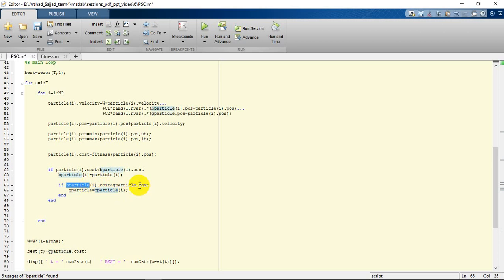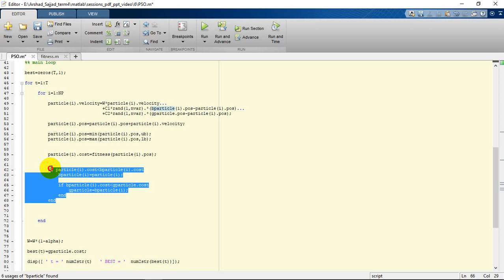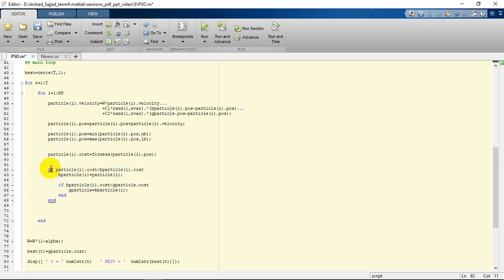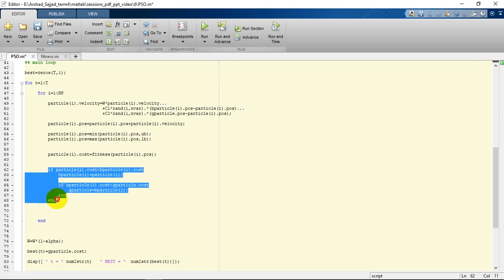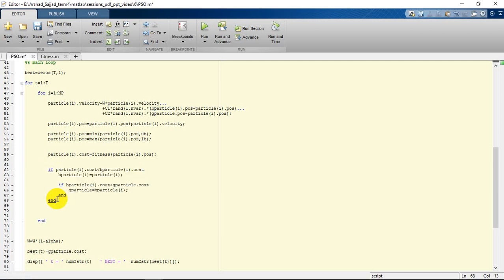We are going to update the best obtained by the whole particles and even by the particle obtained itself. This loop will repeat for the number of population.